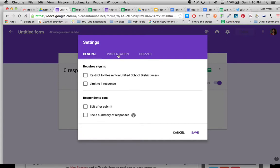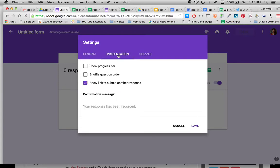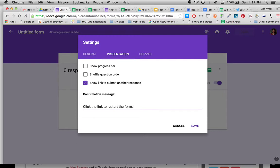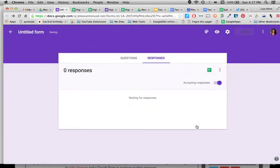All right, so let's go to presentation and in this situation I'm going to leave this checked, show link to submit another response, because I'm going to be setting up Chromebooks in the back of my classroom with the form already on it and when they finish the form and click submit a message will pop up. I wanted to say click a link to restart the form so that I don't have to keep putting in the URL to this form. When they go through it they'll know how to submit another response as parents come into the room, so that was saved.